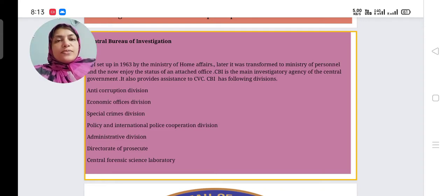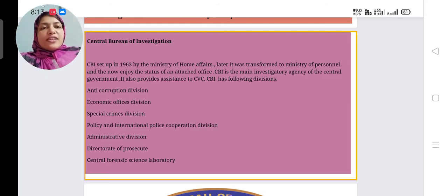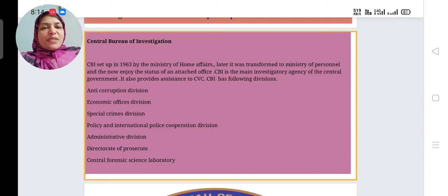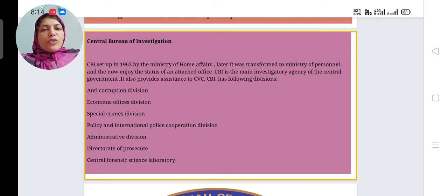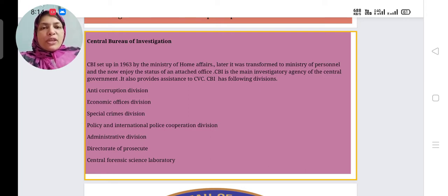Good morning. Today we will discuss the Central Bureau of Investigation, that is CBI. We have already heard this term several times. CBI was set up in 1963. The full form of CBI is Central Bureau of Investigation. It was set up in 1963 by the Ministry of Home Affairs.